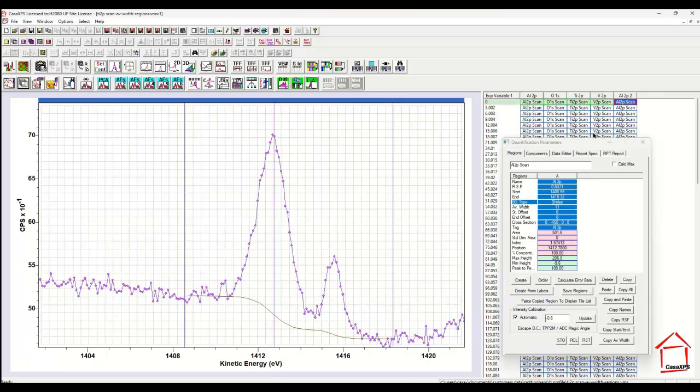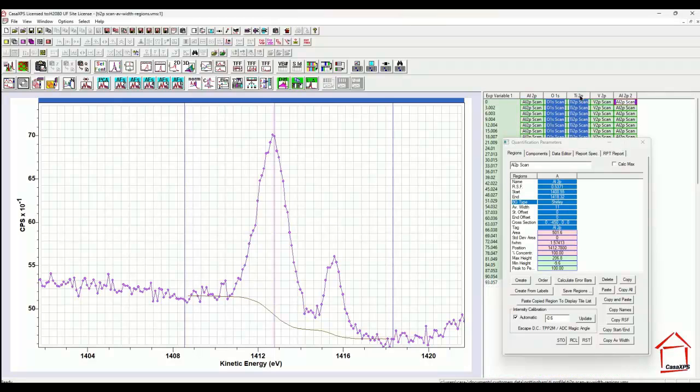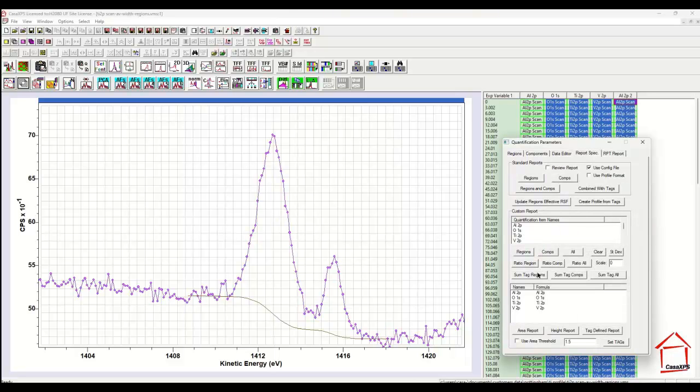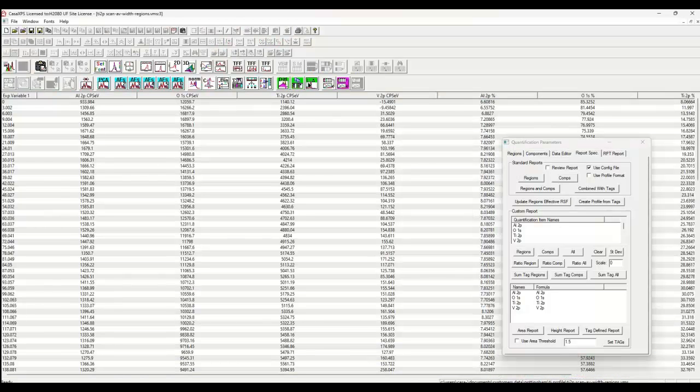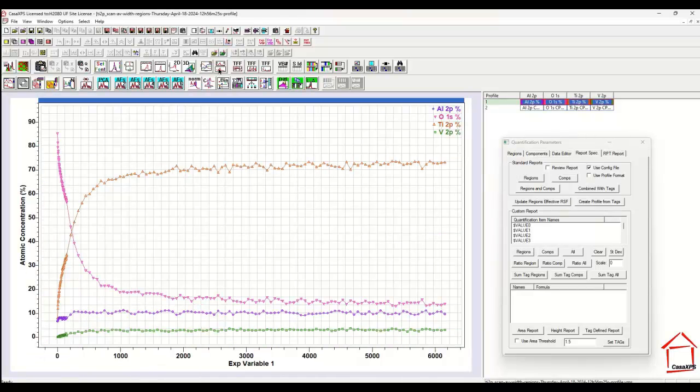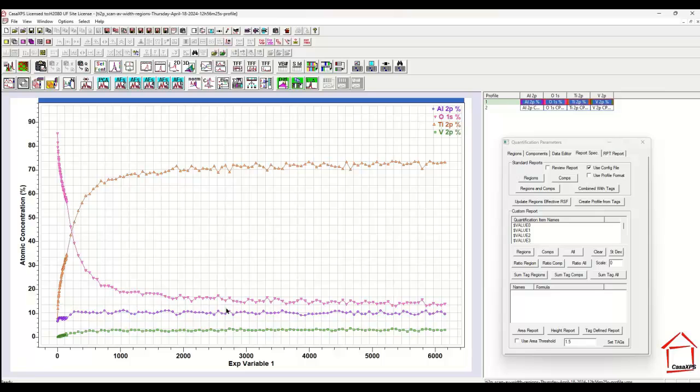So I've produced now a set of spectra that are noise reduced and instead of using the raw data, I'm going to use the process data to calculate the profile. The same region names will be used and I've selected the aluminium that is processed together with the oxygen, titanium and vanadium as we had previously. And let's calculate a profile once again. And the profile now we see is significantly improved in terms of the signal to noise variations within the aluminium.